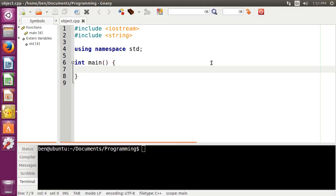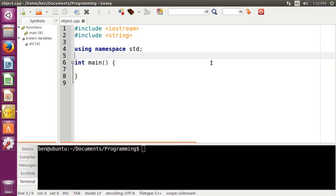But an object is just an instance of a template known as a class. Classes make up everything that is an object. Now, classes have what are known as attributes, which are basically just variables inside of an object, and they have what are known as methods, which is basically just a function inside of a class. So before I get too far, let's actually just make up a class right here.